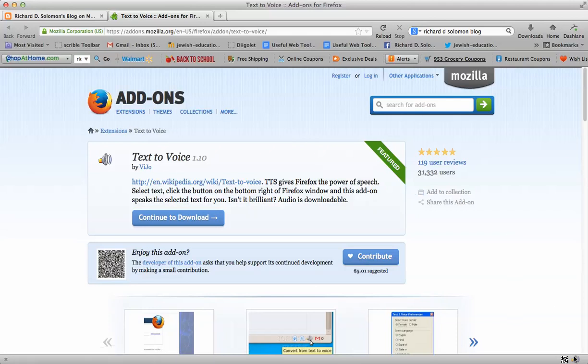Now in my case, the add-on is located right down in the lower right-hand corner. I have a Mac computer, I assume it works that way as well for Mac and Windows computers. See where it says convert from text-to-voice.